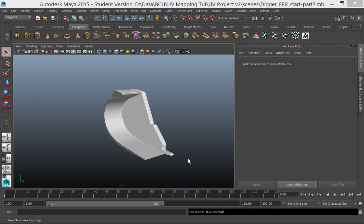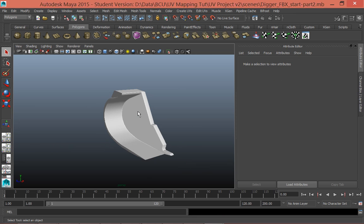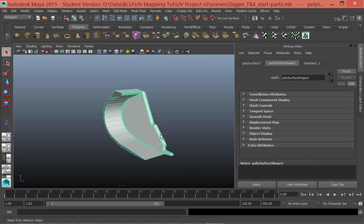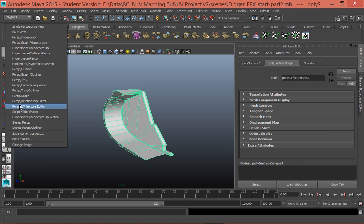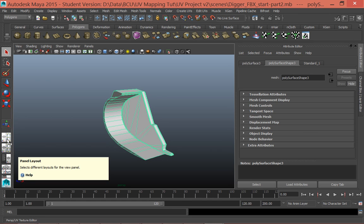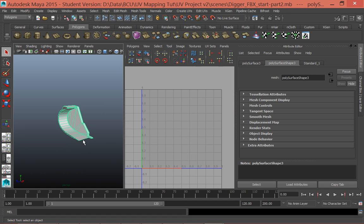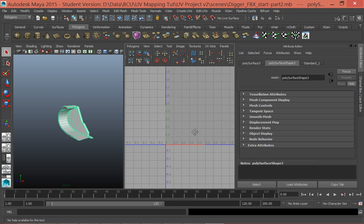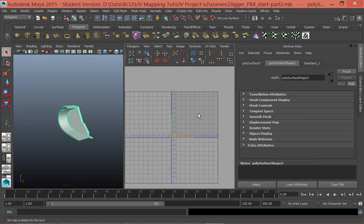In part two of this tutorial, we're going to start looking at how we can unfold this surface onto a 2D plane so that we can take that 2D plane into Photoshop and create some textures for it. You'll want a window which looks like this. If you haven't got this window, right-click and then select Perspective UV Texture Editor, and this icon will appear. Once you've got that, you can select on this, and what this allows you to do is see the actual unfolded mesh as you start unfolding it in the UV Texture Editor.